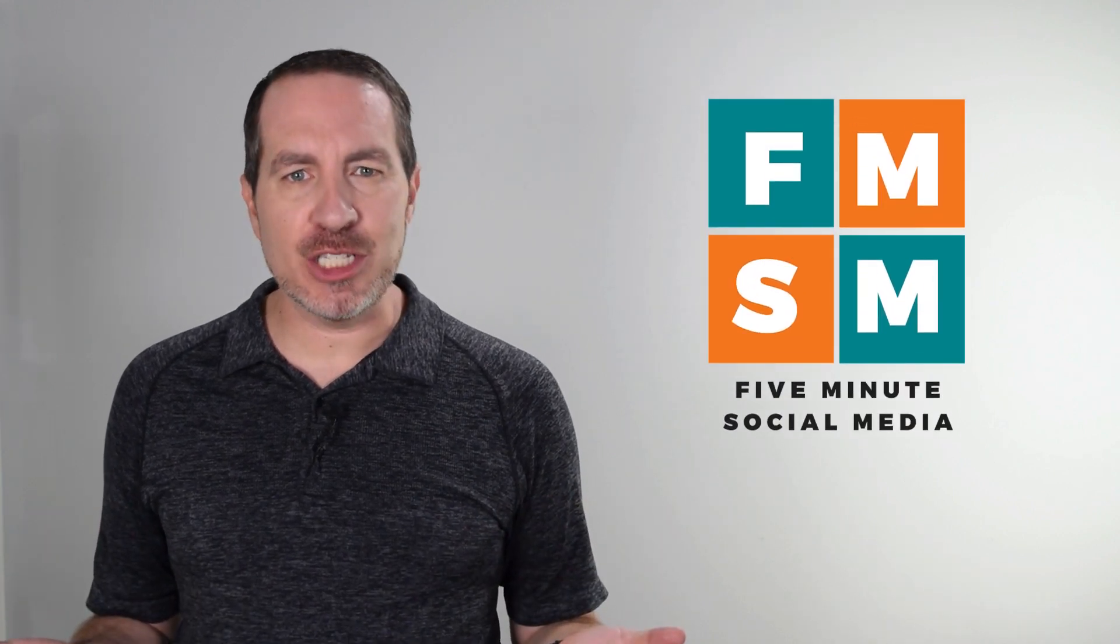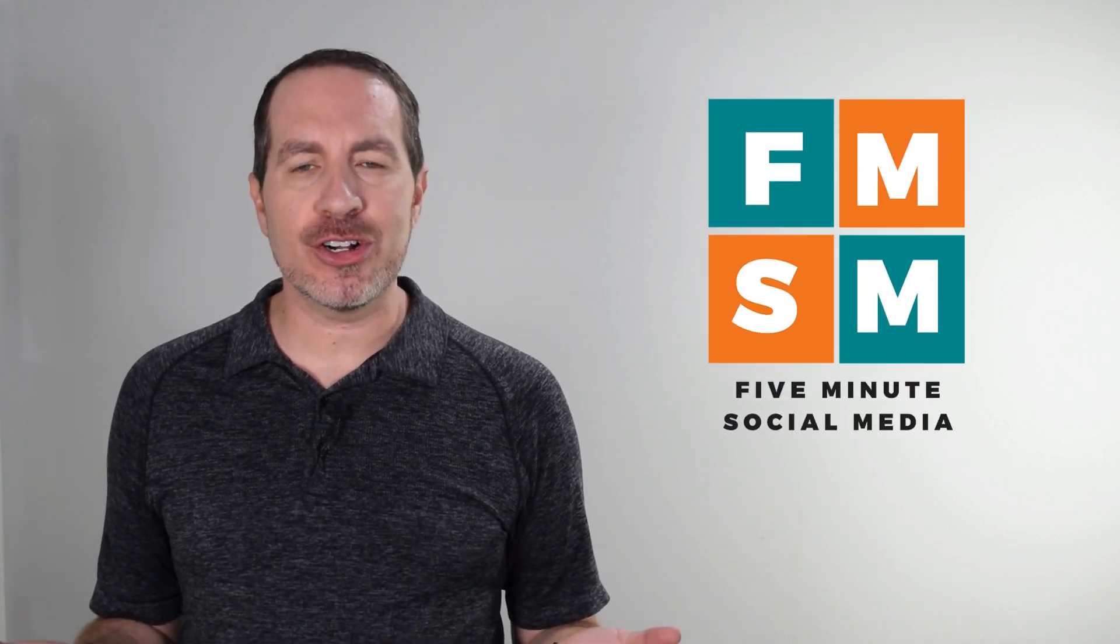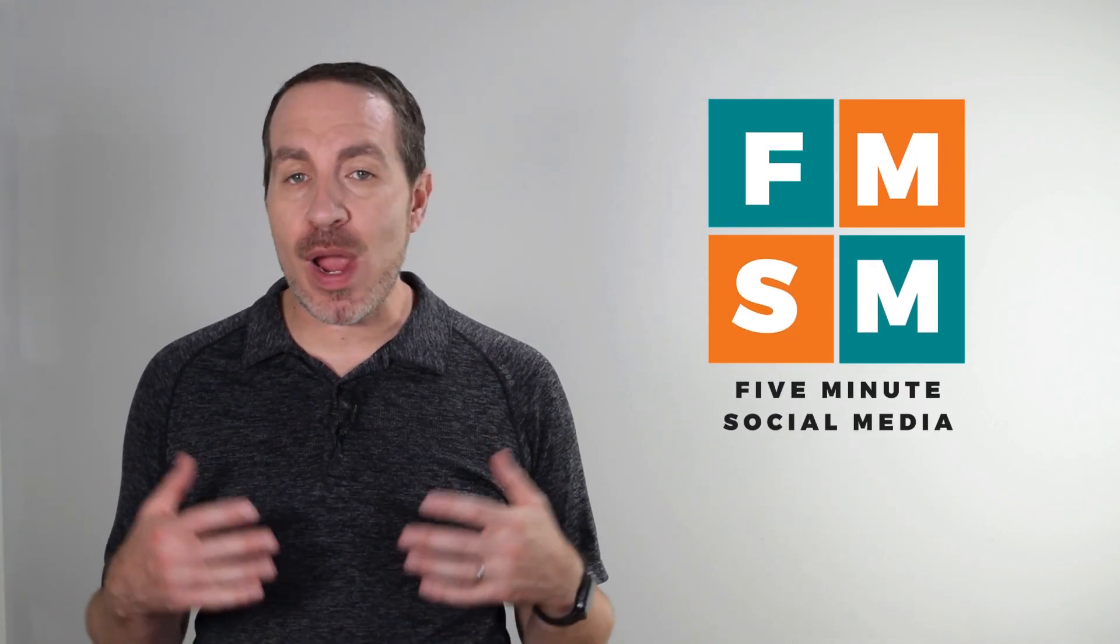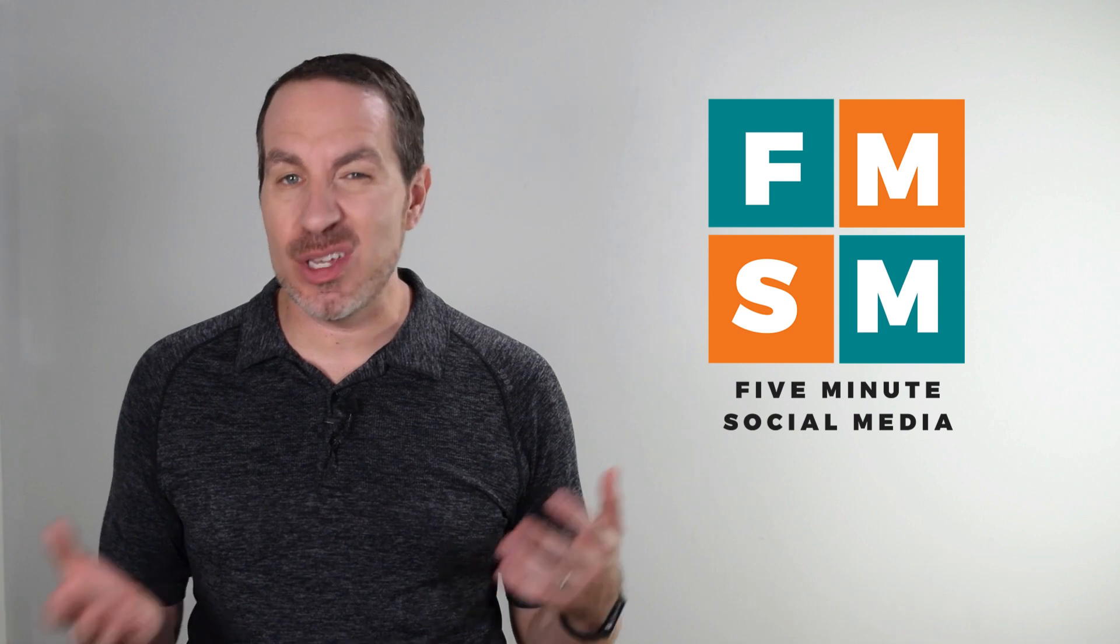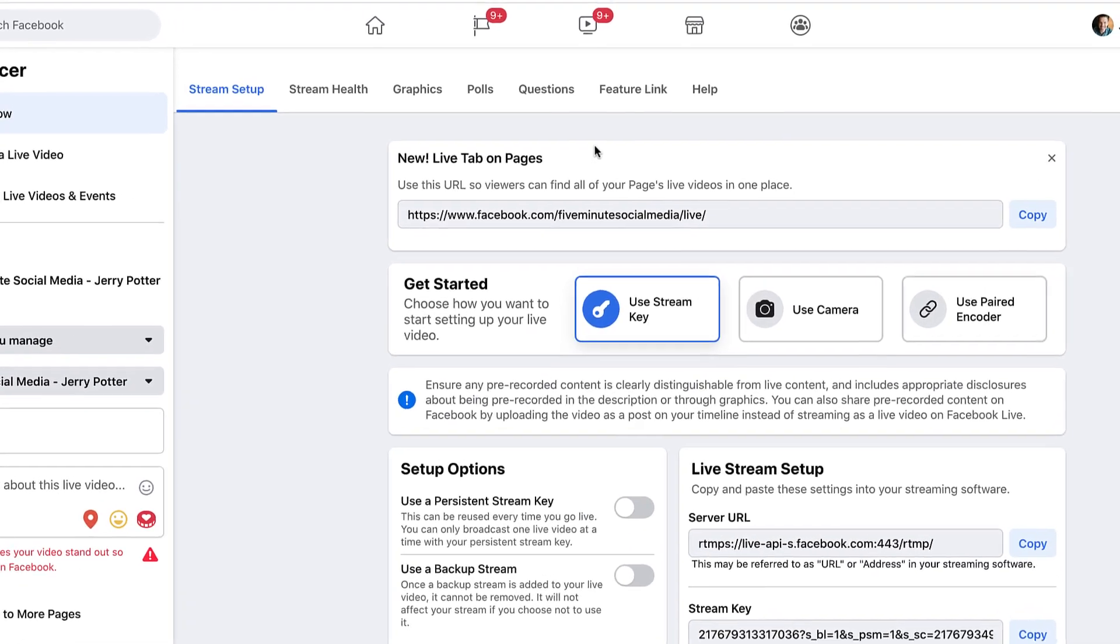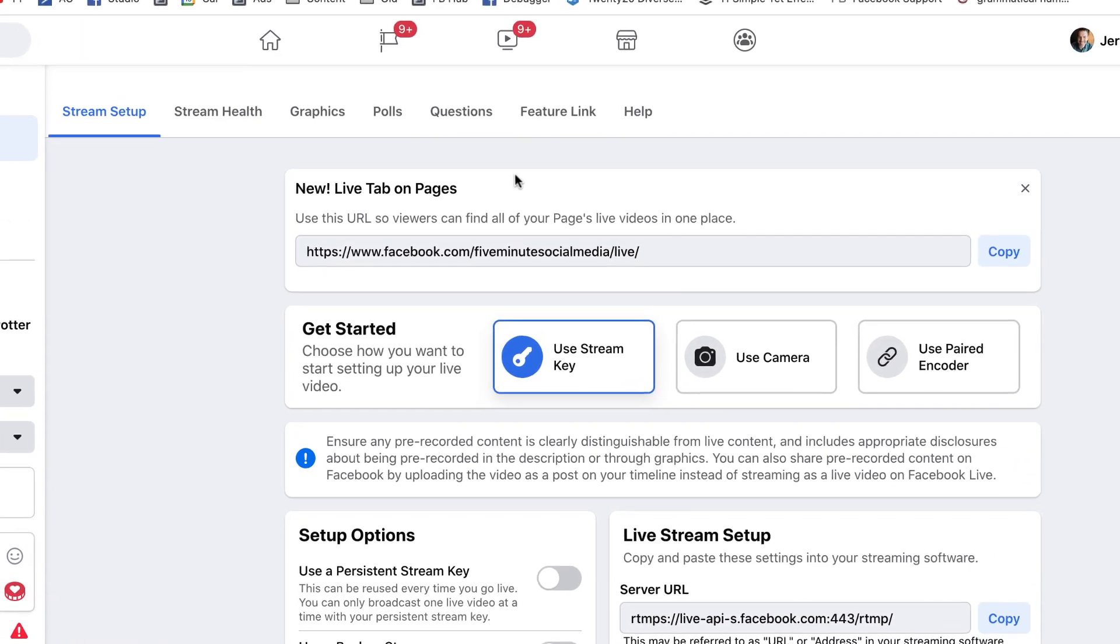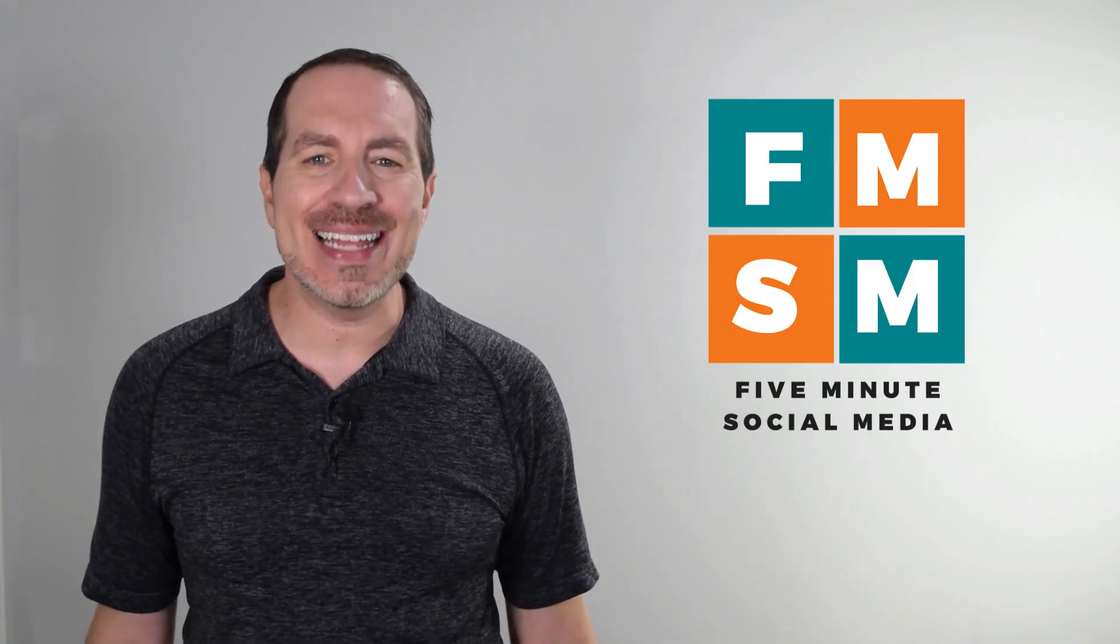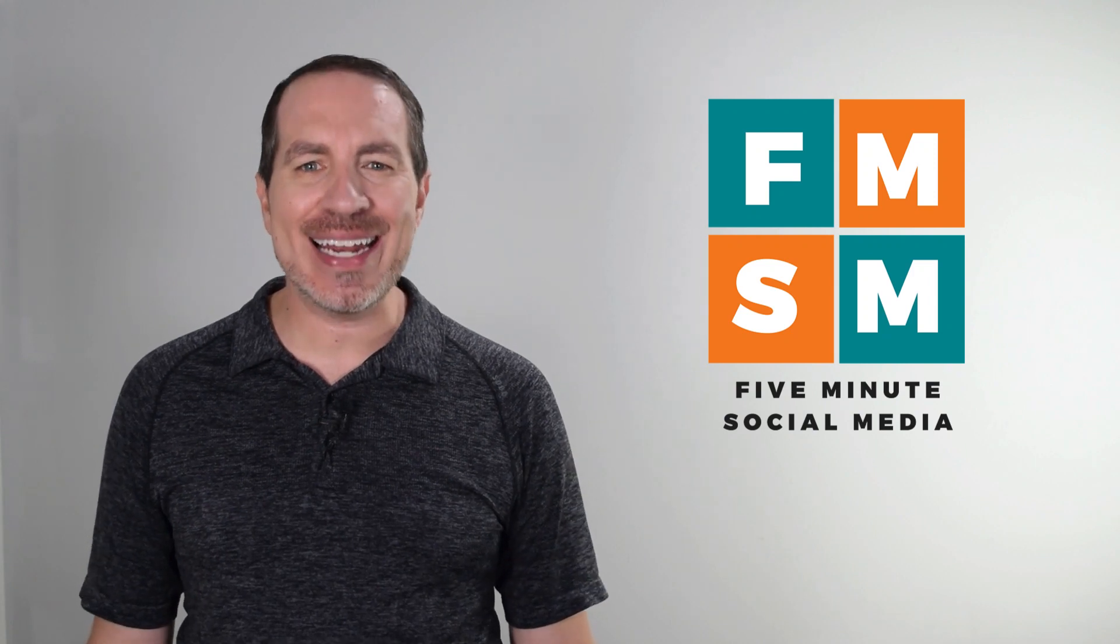Wondering how to use Facebook Live Producer? It's great because it gives us way more tools than we used to have with the old Facebook Live interface, including the ability to share your screen. I'll show you all of that in this training. Let's get into it.